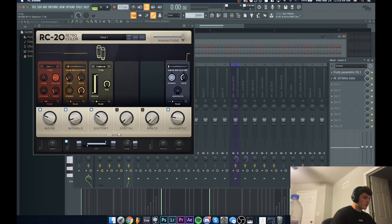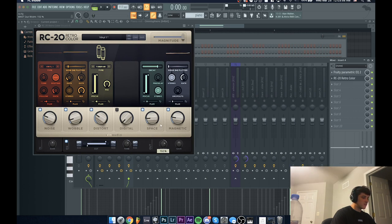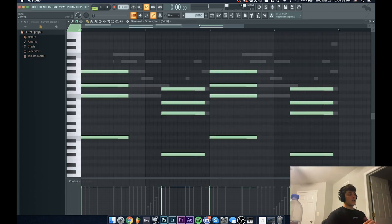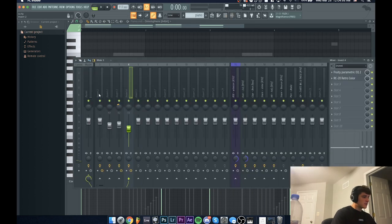And then what I'm going to add is RC-20 Retro Color just to add some grit and a little bit of space, and I'm also going to widen it out a lot.